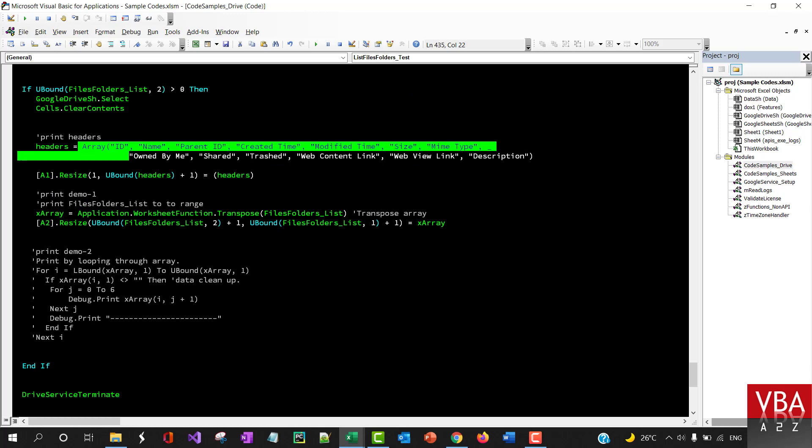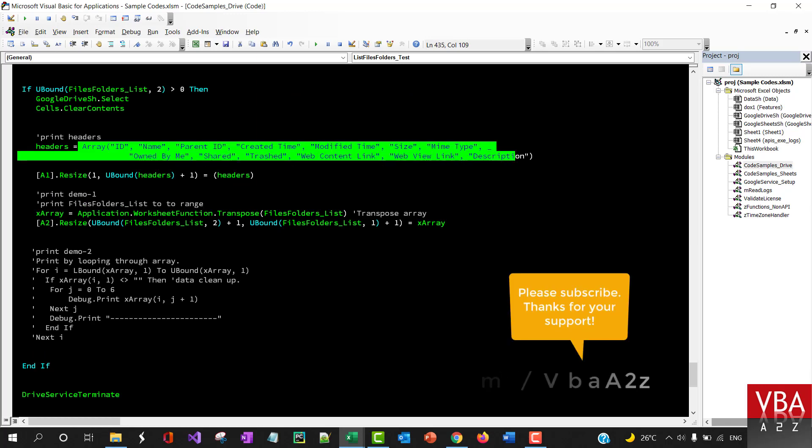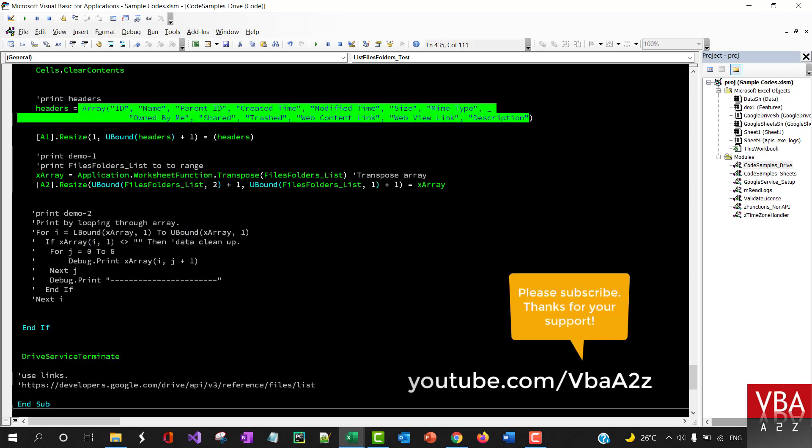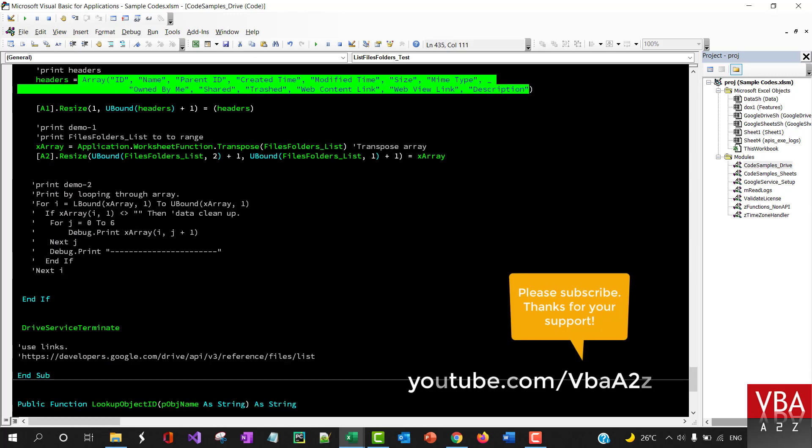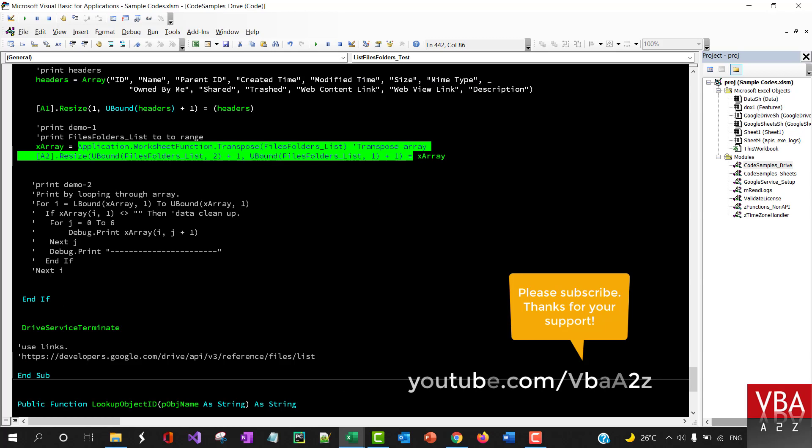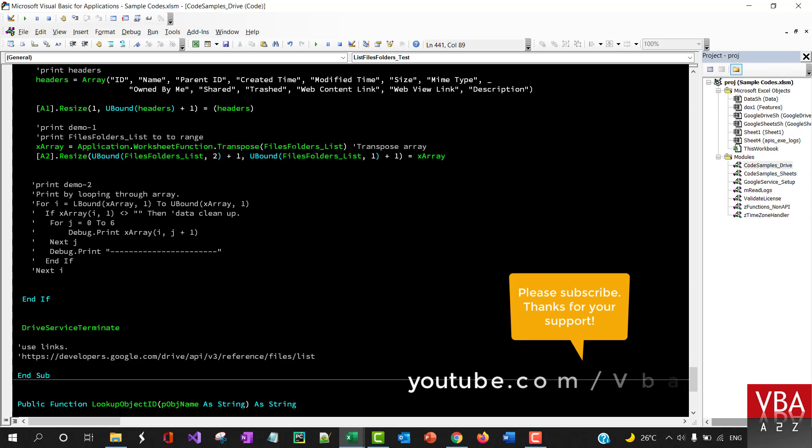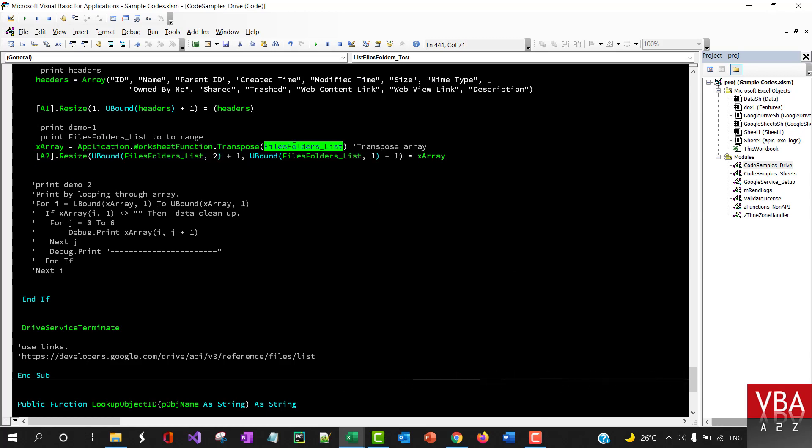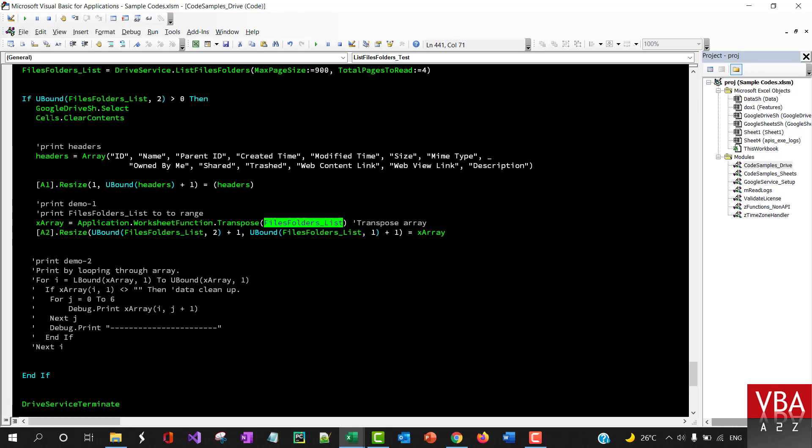This part is basically printing the headers—this is the array of all the strings. And then this part is basically transposing the array that has been written here.